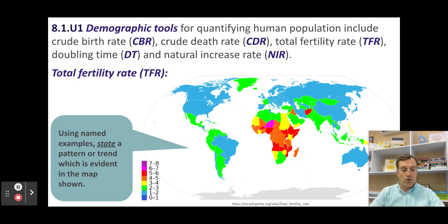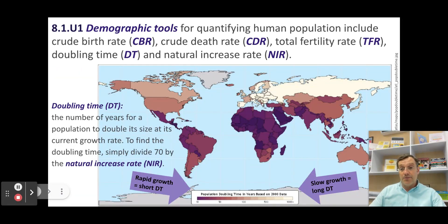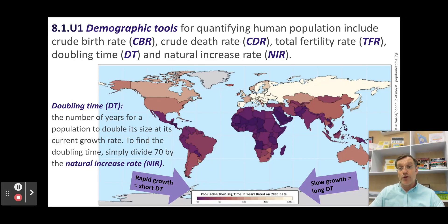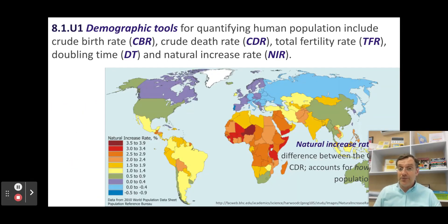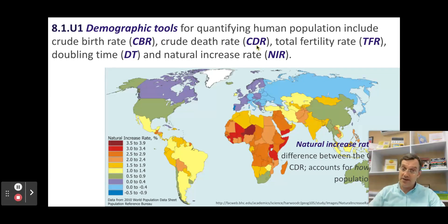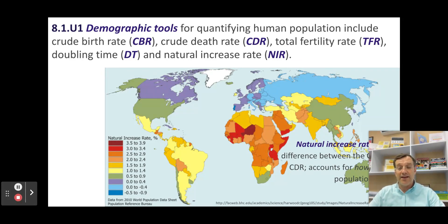The doubling time is simply the number of years it takes for the population of a given country to double. It's related to the natural increase rate — the faster a population is growing, the shorter the doubling time; if a population is growing slowly, it takes longer to double. You calculate it by dividing 70 by the natural increase rate. The natural increase rate is simply the difference between the crude birth rate and the crude death rate, so CBR minus CDR gives you the NIR, and then 70 divided by that difference gives you the doubling time.